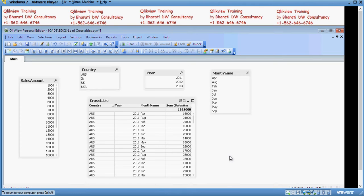Welcome to another video of QlikView training by Bharti DW consultancy. In this video, we are going to talk about security, how to implement security in QlikView.